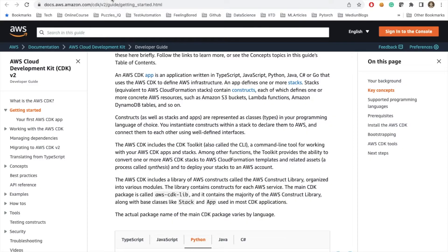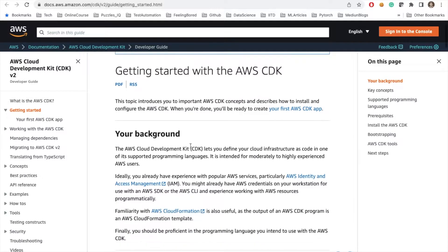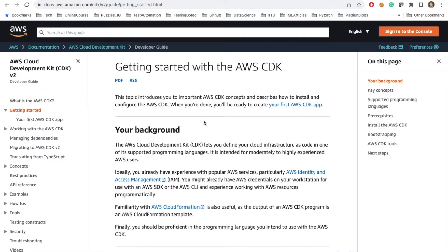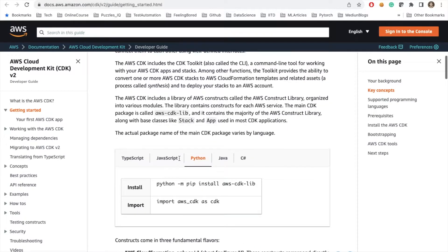Let's get started and walk through CDK. CDK is the Cloud Development Kit. It lets you define your cloud infrastructure as code in supporting programming languages, which could be Python, Node.js, or Java. We need to have the CDK library installed.